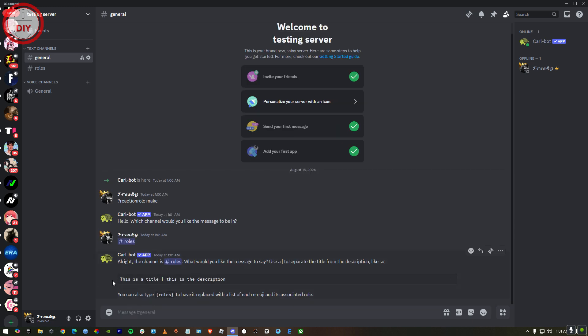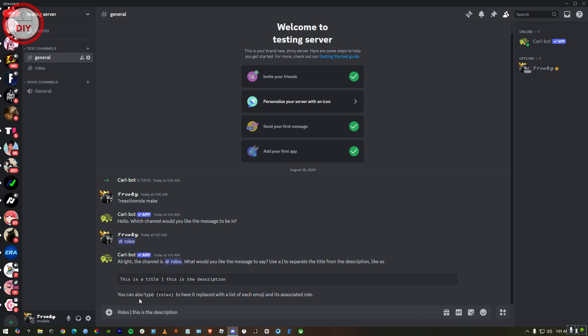Here it's gonna ask you for a title and description. Just copy it and then paste it again. Then you gotta type in Roles and then put the description. Pick your roll.